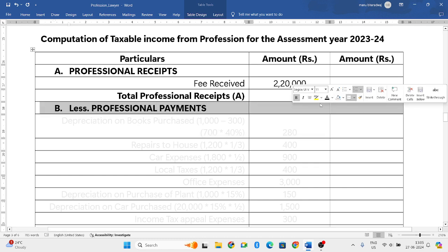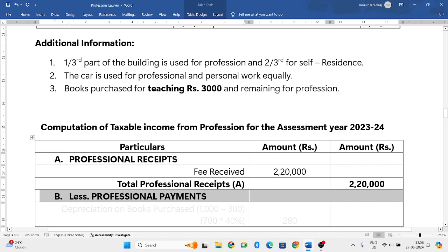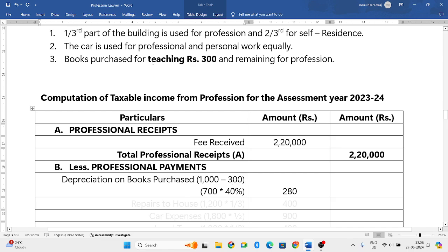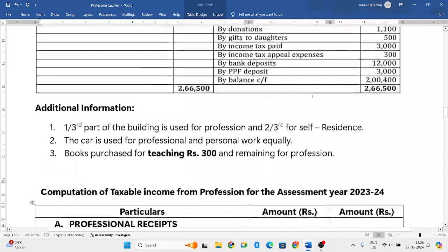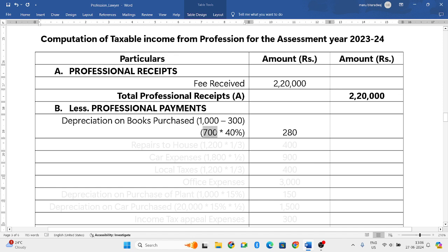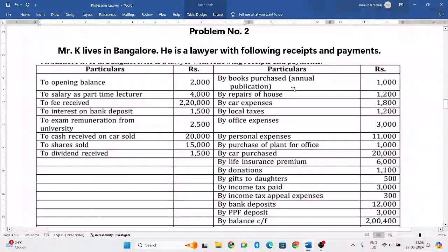On the payments side: books purchased totals one thousand rupees. Subtract three hundred rupees because that portion is related to teaching, not his profession. So seven hundred rupees is for profession. However, since books purchase is a capital expenditure, we cannot show it directly - only depreciation on professional books can be shown. The depreciation rate for professional books is forty percent, so seven hundred into forty percent equals two hundred and eighty rupees.